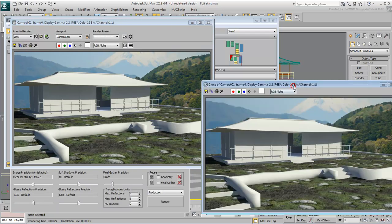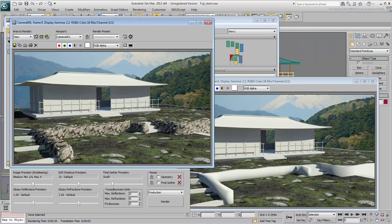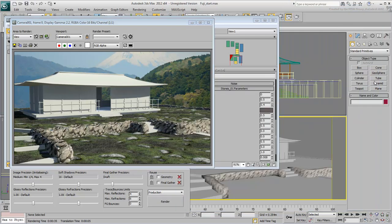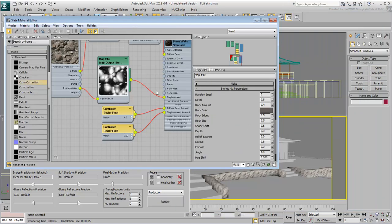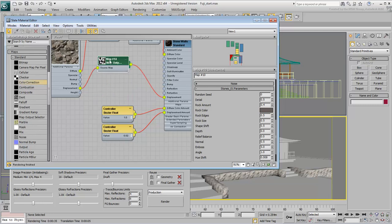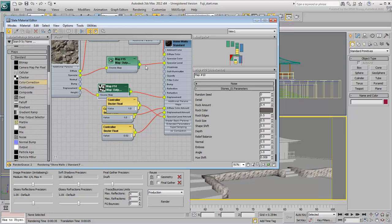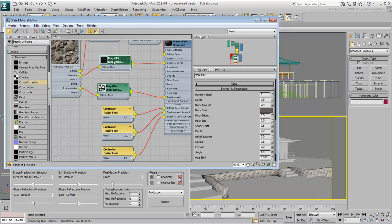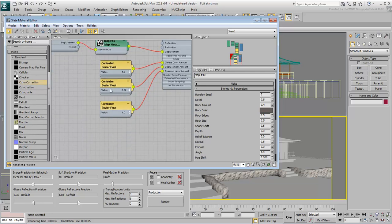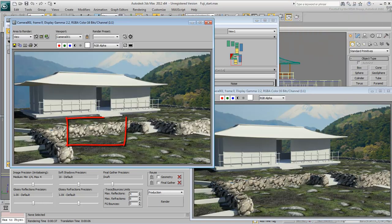If you wish, you can add a bit of Specularity to the stones. Wire the Substance Map Specular output to the Material Specular Level input. Set the Intensity to about 150%, 1.5, and render the scene. Now the stones are catching a few more highlights.